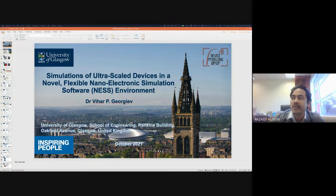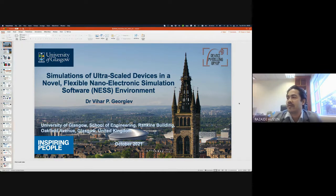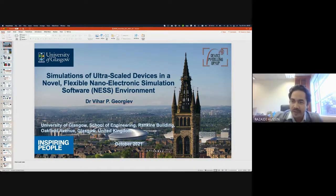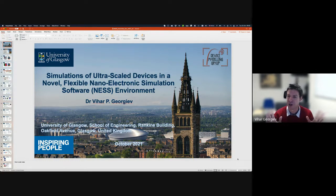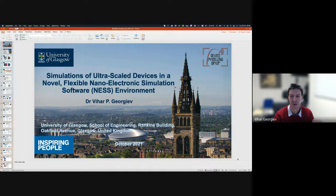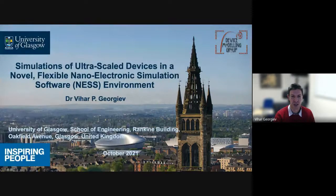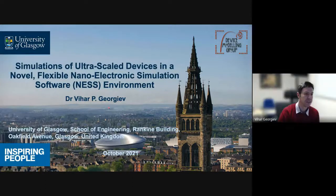Currently he is also a Quantum Simulation and Business Development Advisor at Semiwise. Today Dr. Vihar will give a talk about simulation of ultra-scale electronic devices with a novel flexible nano-electronic simulation software — the NESS environment. The floor is yours. Thank you very much. Most people here are master's degree or PhD in electrical engineering — I just want to know the background of the audience.